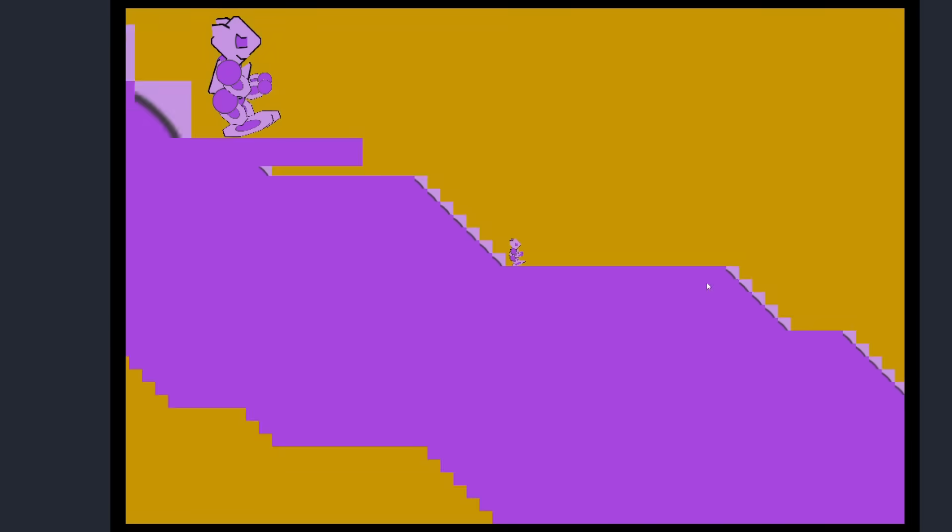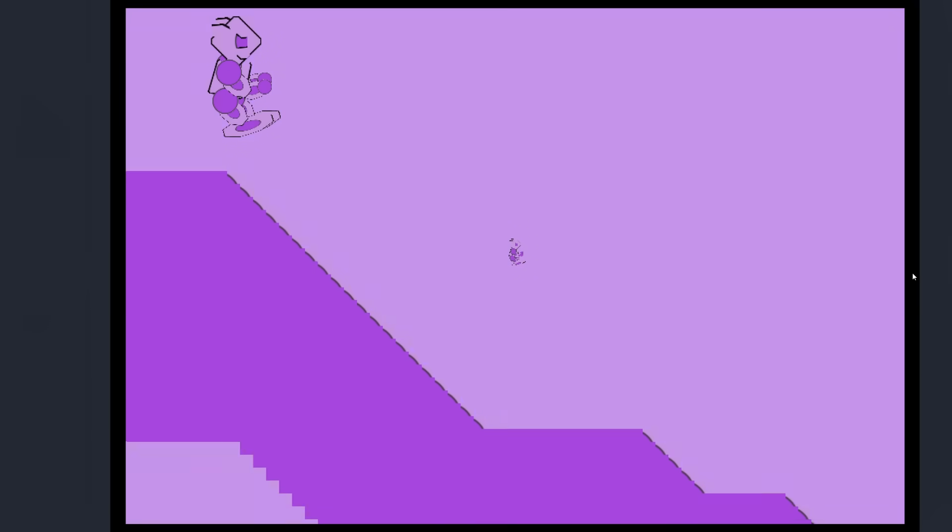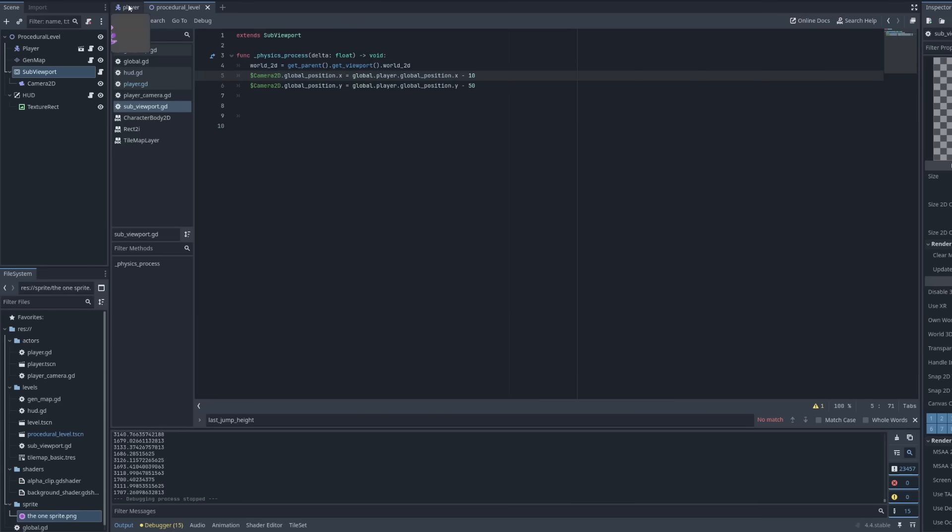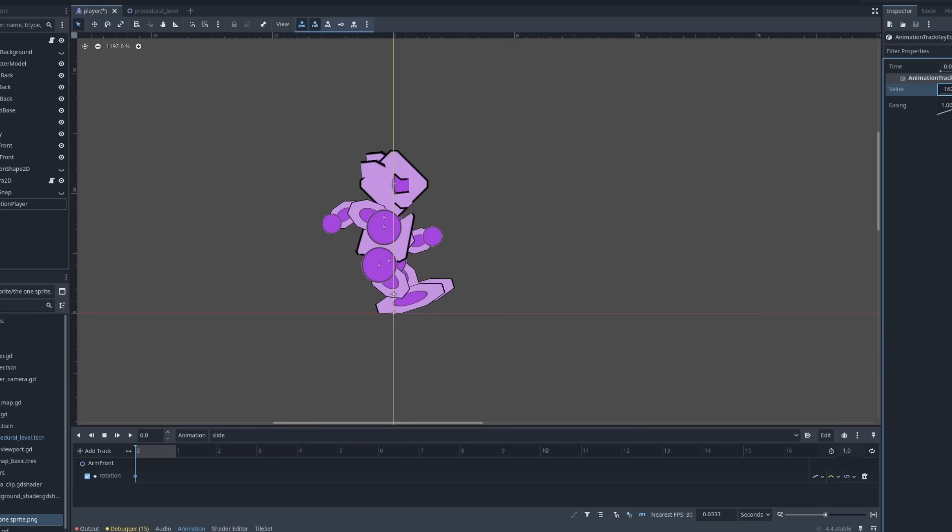The second thing I wanted to try to increase visibility was having the background change color as you jump. Using a shader, I was able to accomplish that by adjusting the blue value depending on height. Now that those are taken care of, there was a bit more tweaking to do.